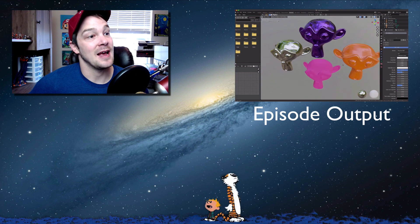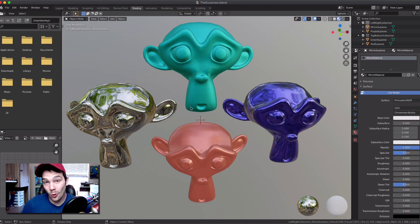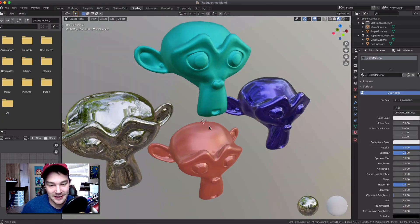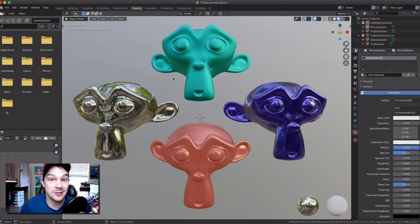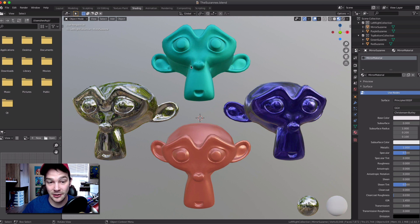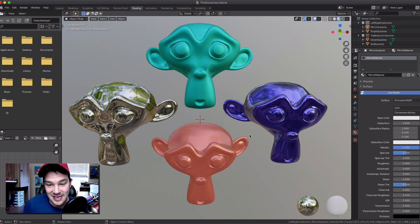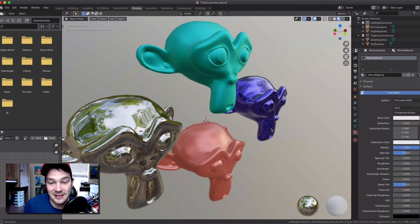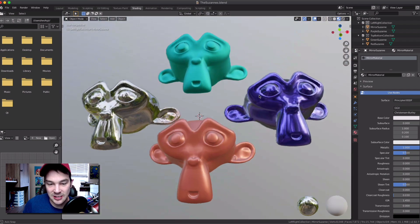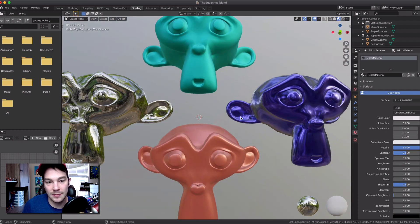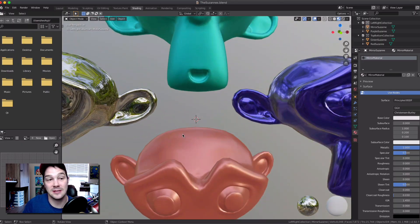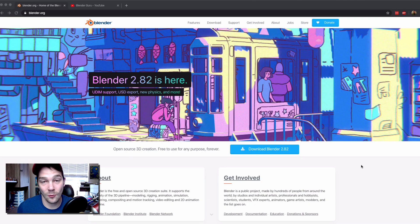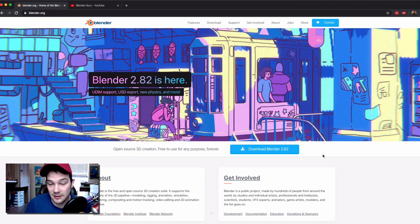The goal of this tutorial is to get you into something that looks like this in Blender, where we have four different monkey heads — or Suzanne. Suzanne is like the mascot of Blender. The reason we're using Suzanne heads is because they're very detailed on the curves; if we just did a cube we wouldn't be able to see those nice smooth curves.